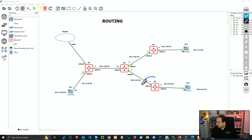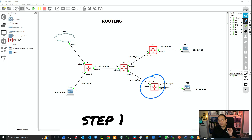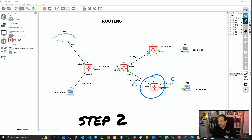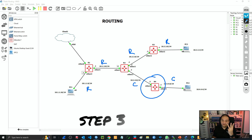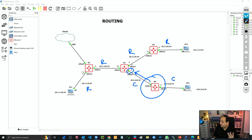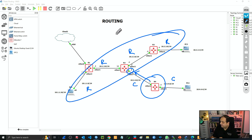The last router is R4. Step one: identify the connected networks. Step two: identify the remote networks — all non-connected networks. Step three: identify the next hub. The next hub is R2 at IP 10.2.4.1, because to reach any of those remote networks the traffic is going to flow through R2. So we know we're going to require four static routes, and all of those remote networks will use 10.2.4.1 as the gateway.